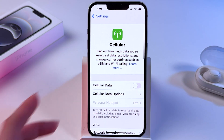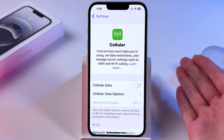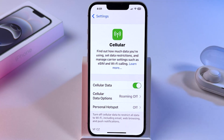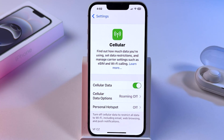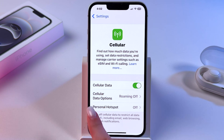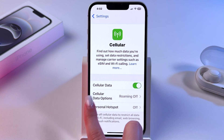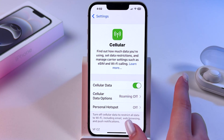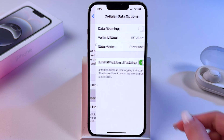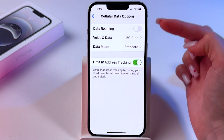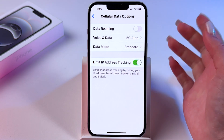Now we need to turn on mobile data by tapping on this switch, and after that this section appears under Cellular Data, so you can click here and find Data Roaming.